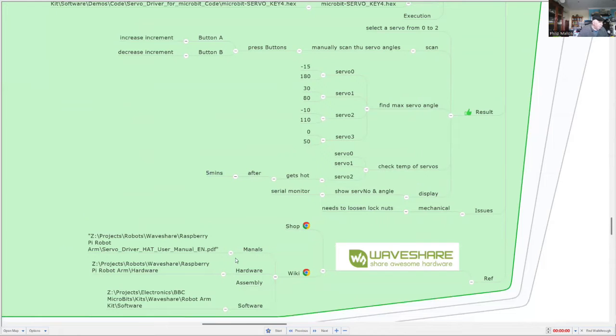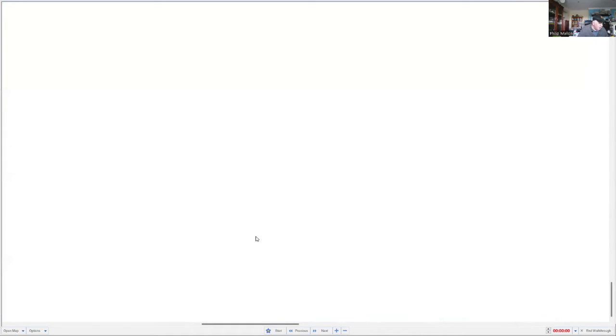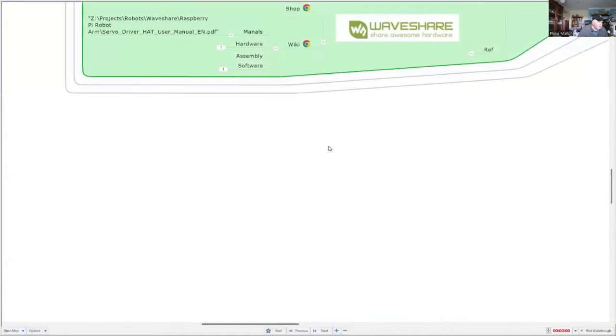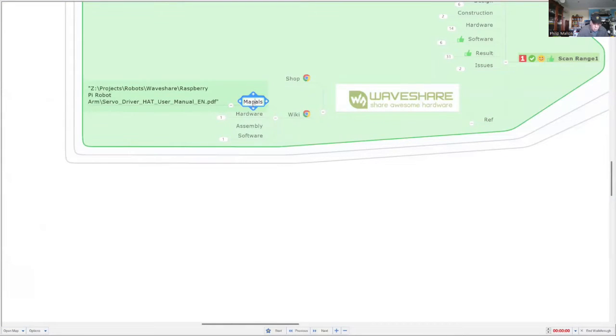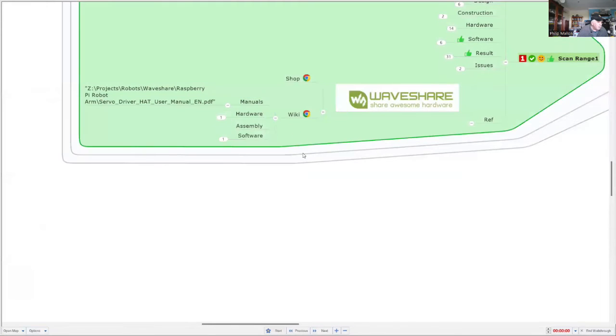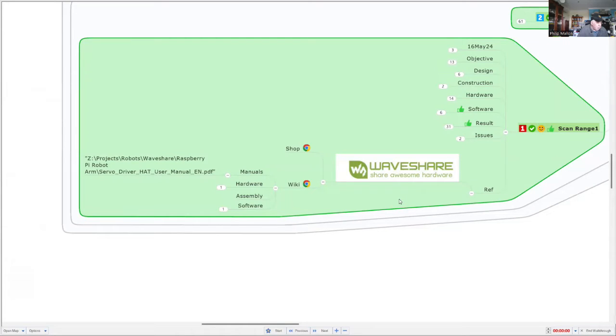So if you're interested in this, let's have a look. We've got some of the references, manuals, hardware, are all available from the WaveShare website.